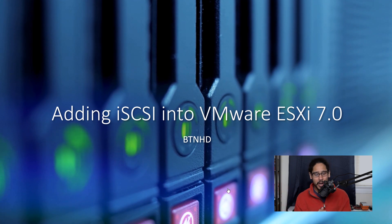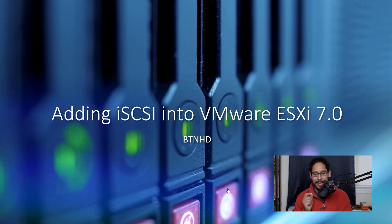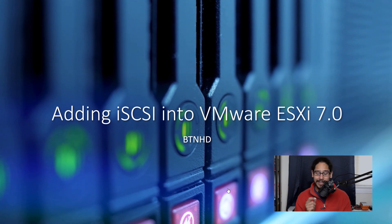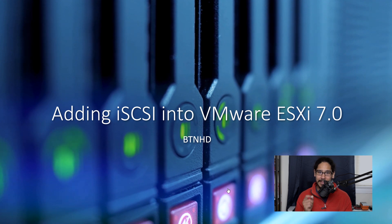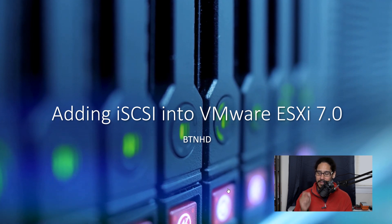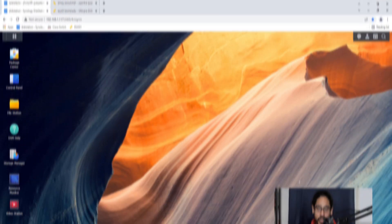What's up guys, it is Bernardo and today is all about adding an iSCSI into VMware ESXi 7.0. So let's get right into it.